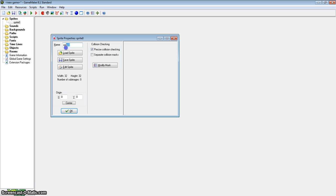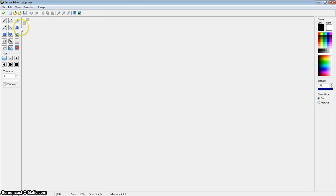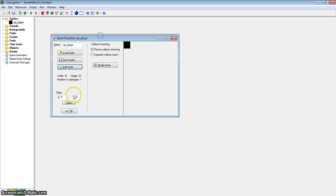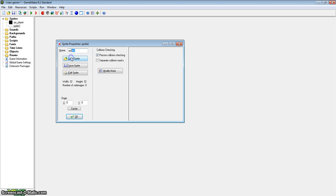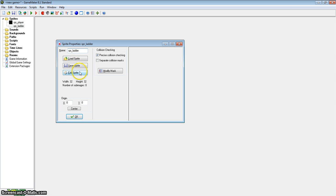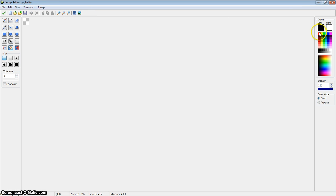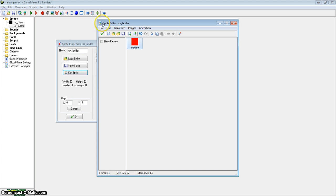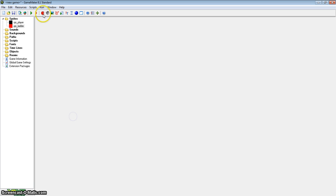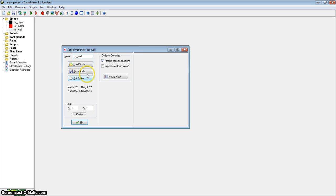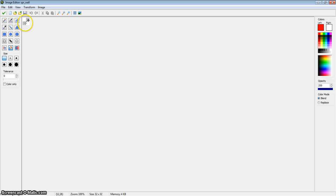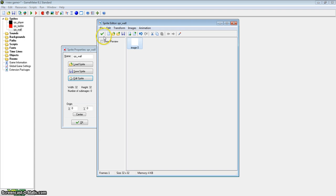So to start with we need three sprites. The first one is going to be our player, which is just as usual going to be a black square. I am going to centre the sprite as usual. The next sprite is going to be our ladder sprite — just a red square. And the final one is going to be our wall, the thing we are going to stand on, which is going to be a white square. I am going to reset the colour and centre this sprite as well.